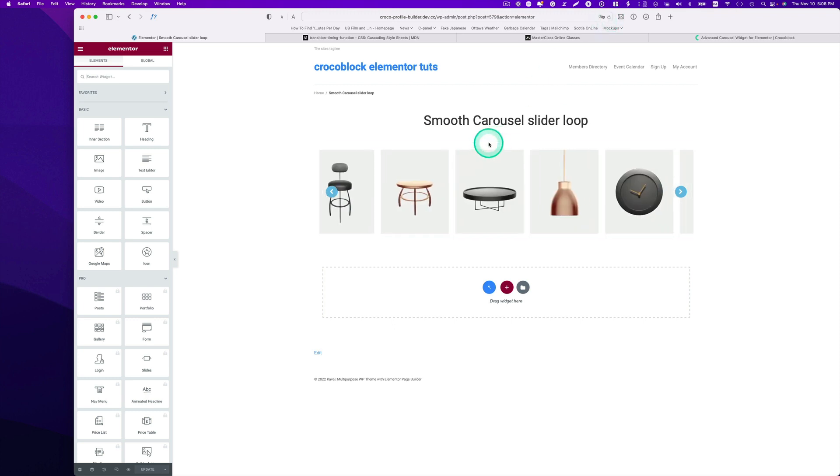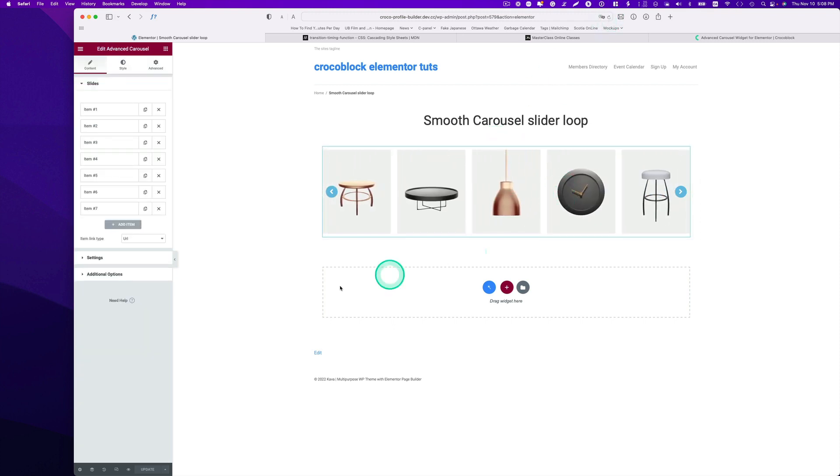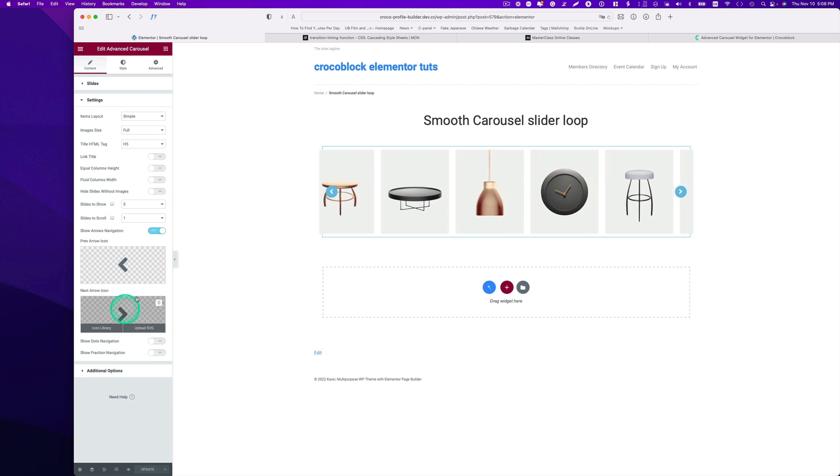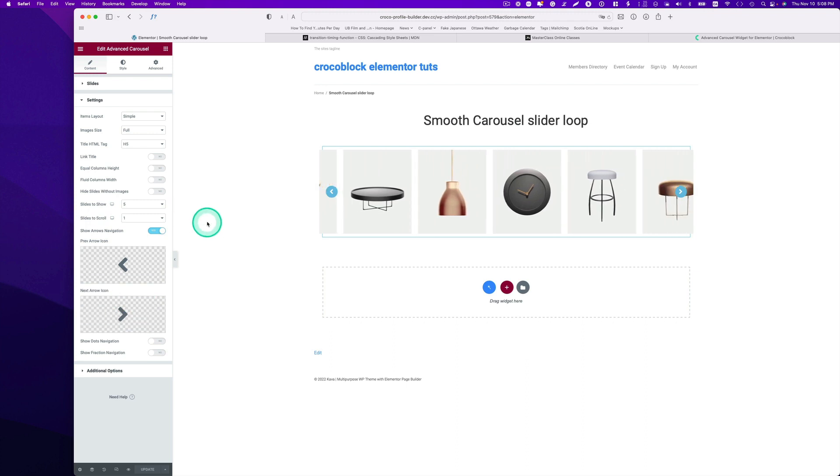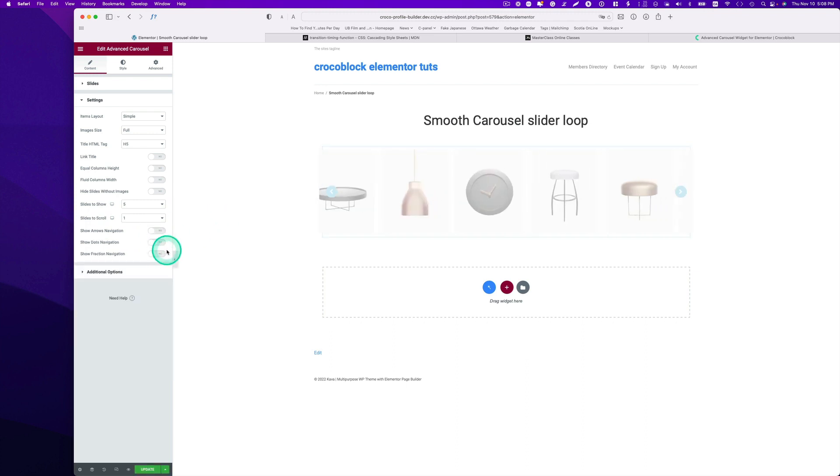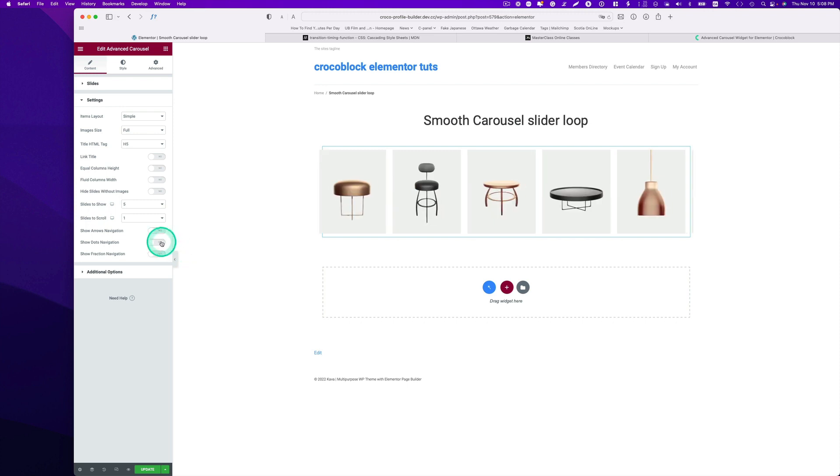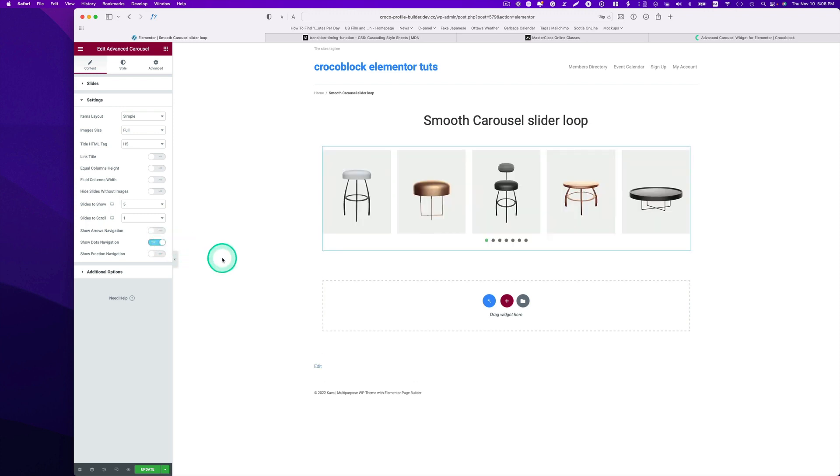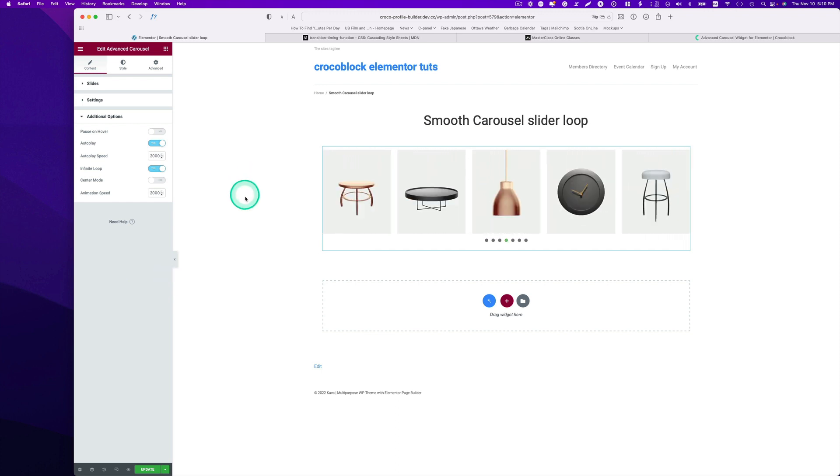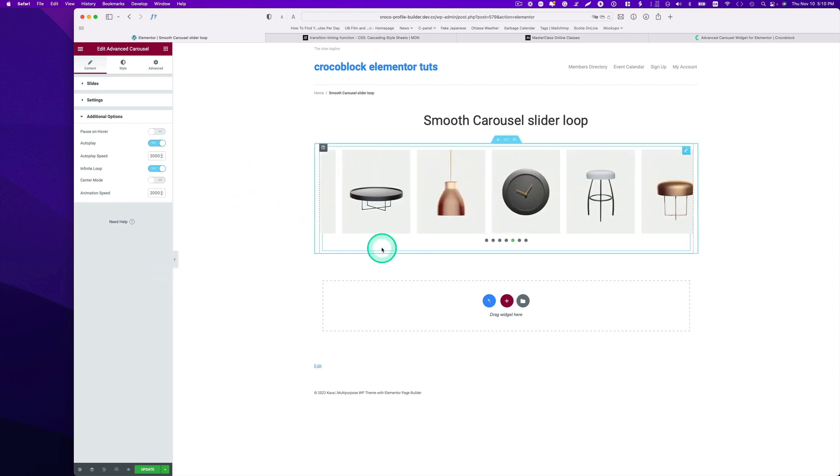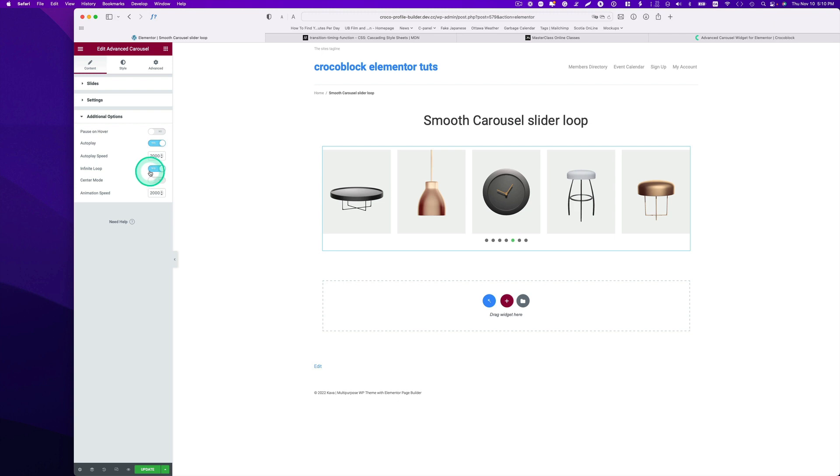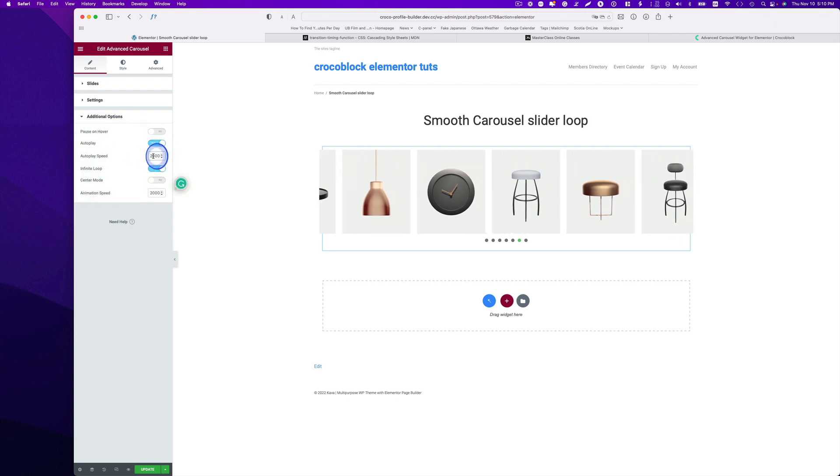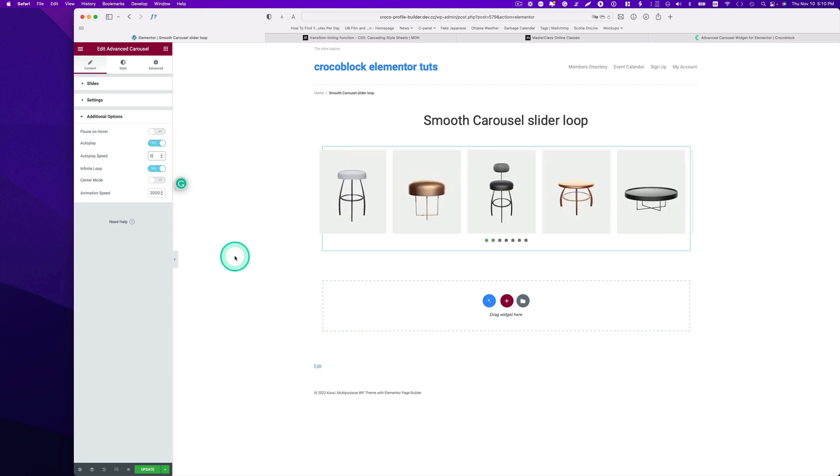Let's go to settings. Now we don't need this arrow navigation here. Just get rid of that. I'm going to actually put the dot navigation here, and then go to additional. It's just still stopping. So I know right here, the autoplay speed. I have to put it down to zero. Let's see.